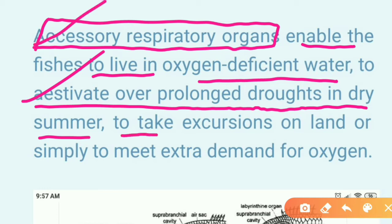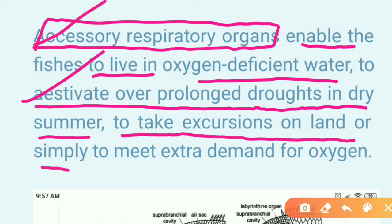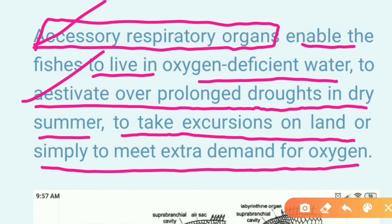Accessory respiratory organs also help fish to take excursions on land, or simply to meet extra demand for oxygen. So if fish need to live in warm water or move onto land, or if dissolved oxygen in water decreases, these organs help them survive.